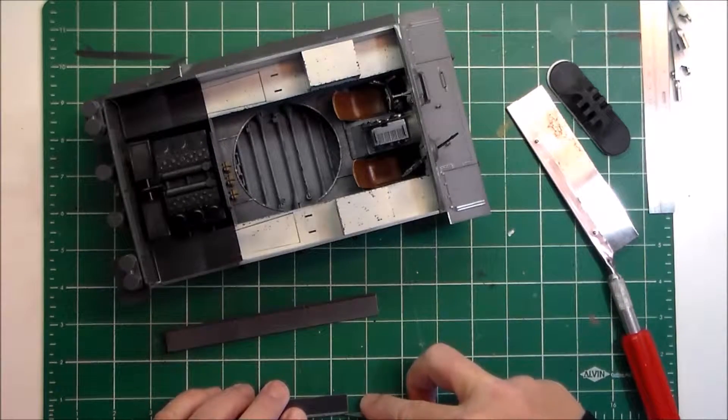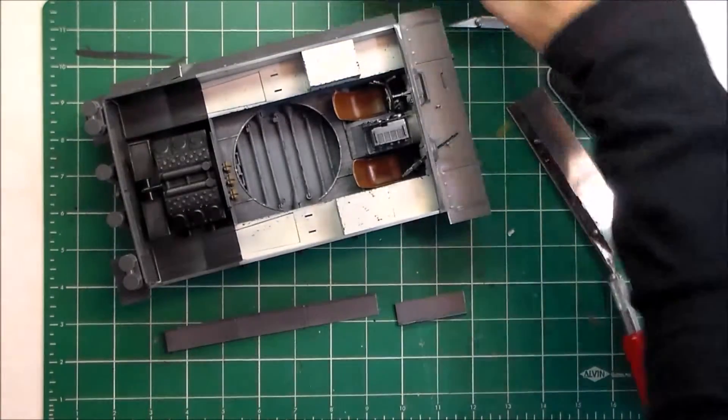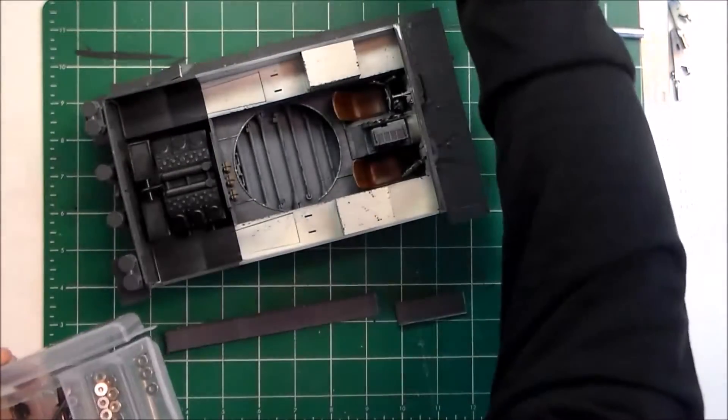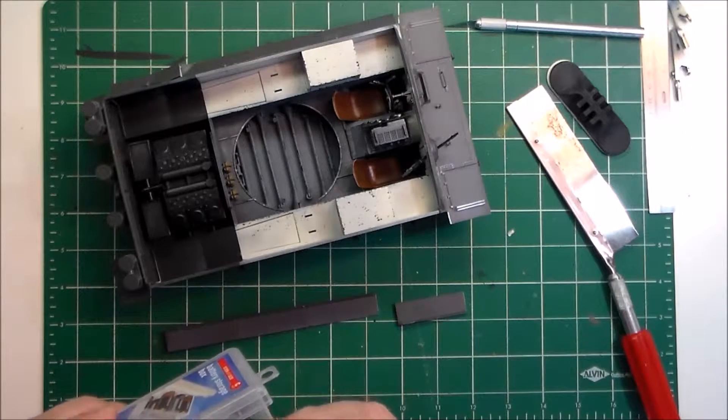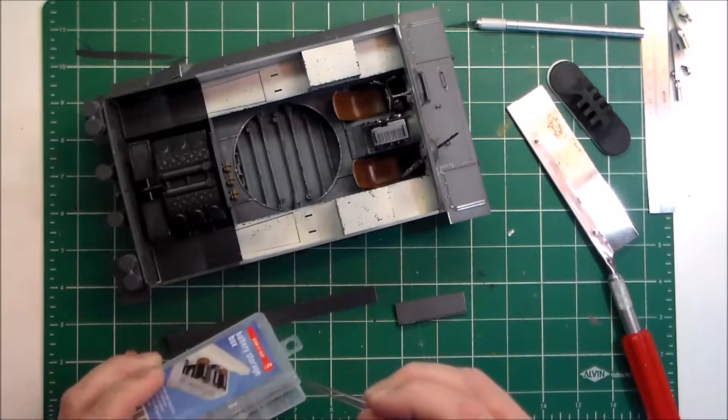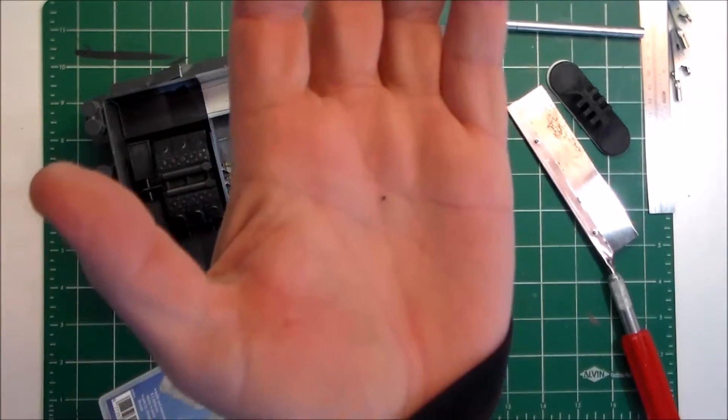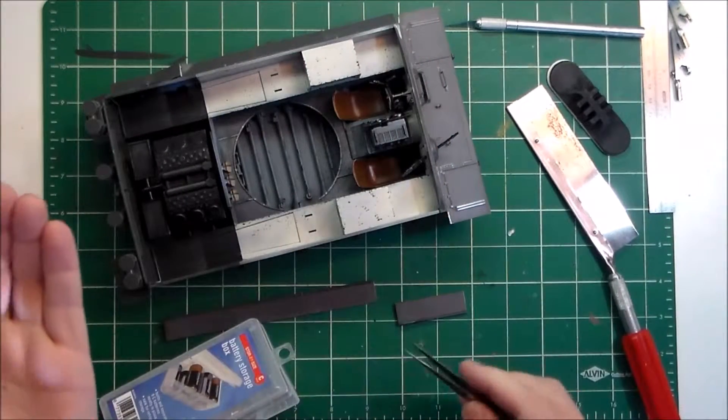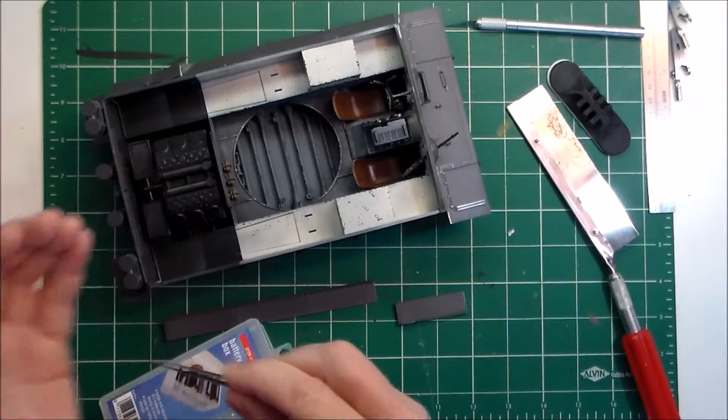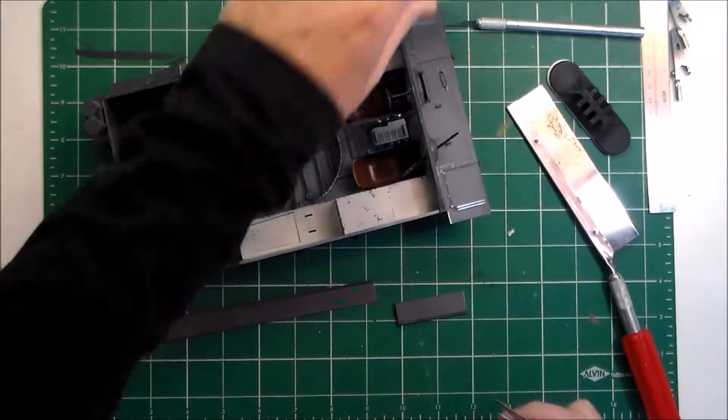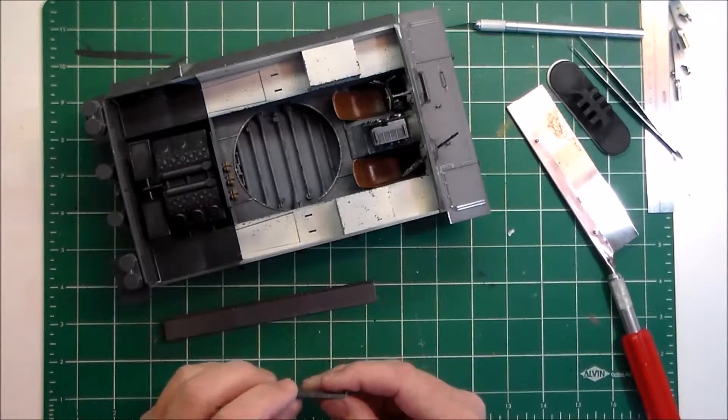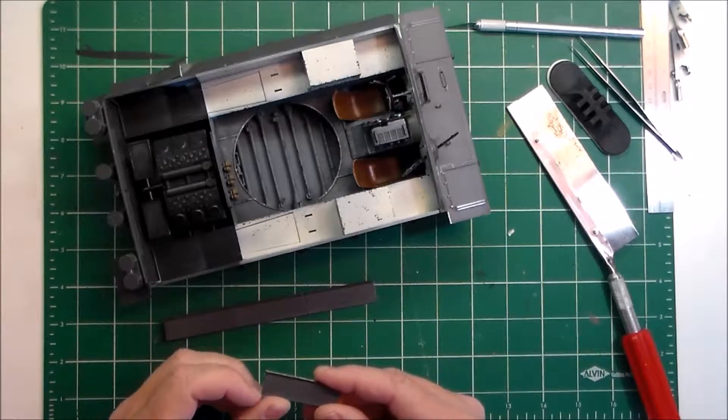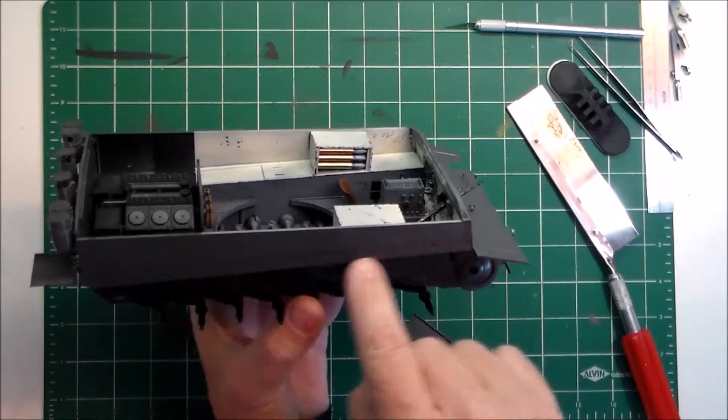I very carefully shave off the bolt head with my exacto knife and end up with this little bolt head. Then what I'll do is cement that on the side of the hull where the fender is supposed to be. That will simulate a fender or mud guard missing.